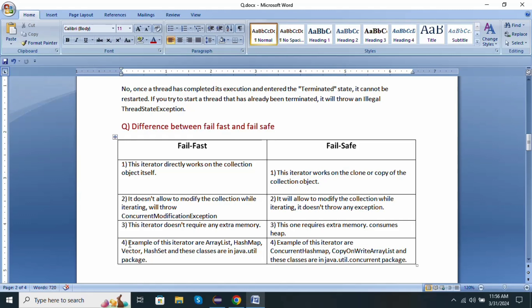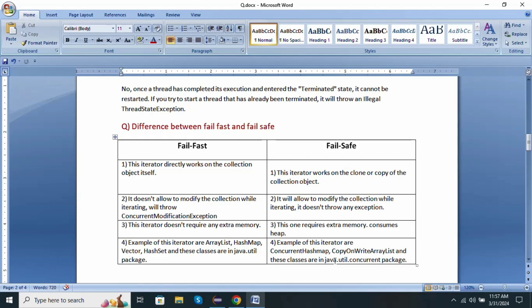Examples of fail-fast iterators are ArrayList, HashMap, Vector, HashSet, and those classes are present in the java.util package. Whereas fail-safe examples are ConcurrentHashMap, CopyOnWriteArrayList, and those classes are present in java.util.concurrent package.